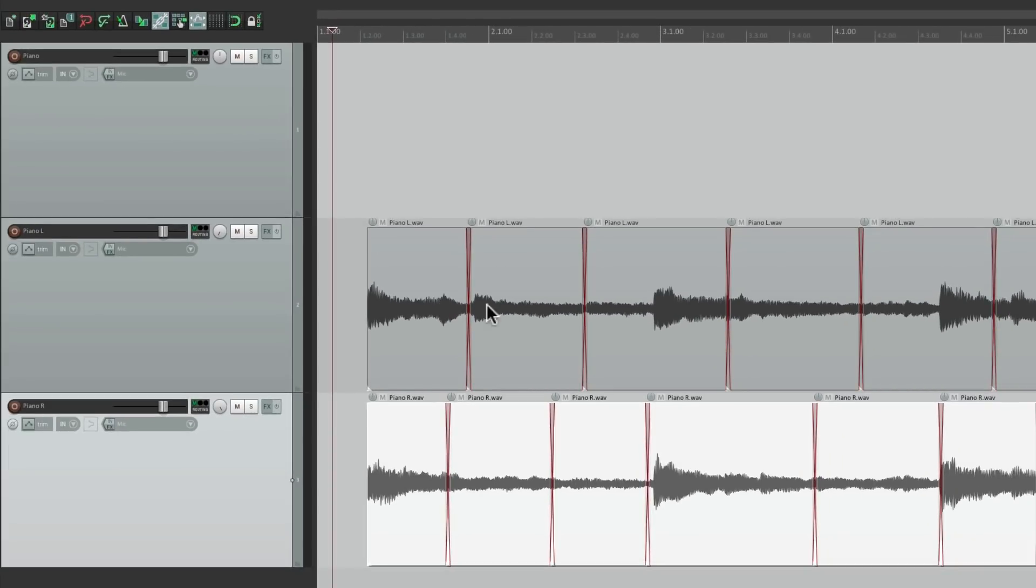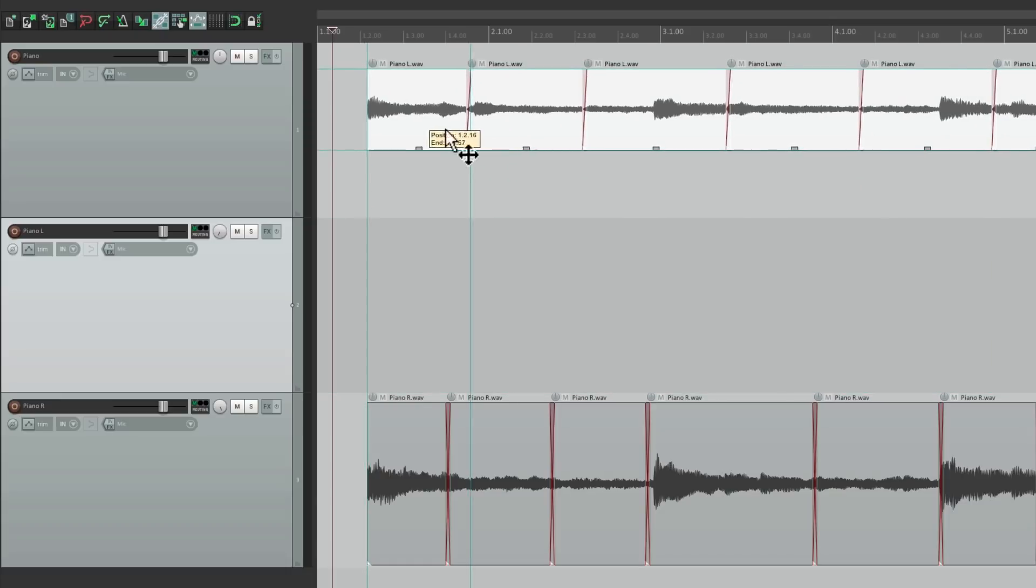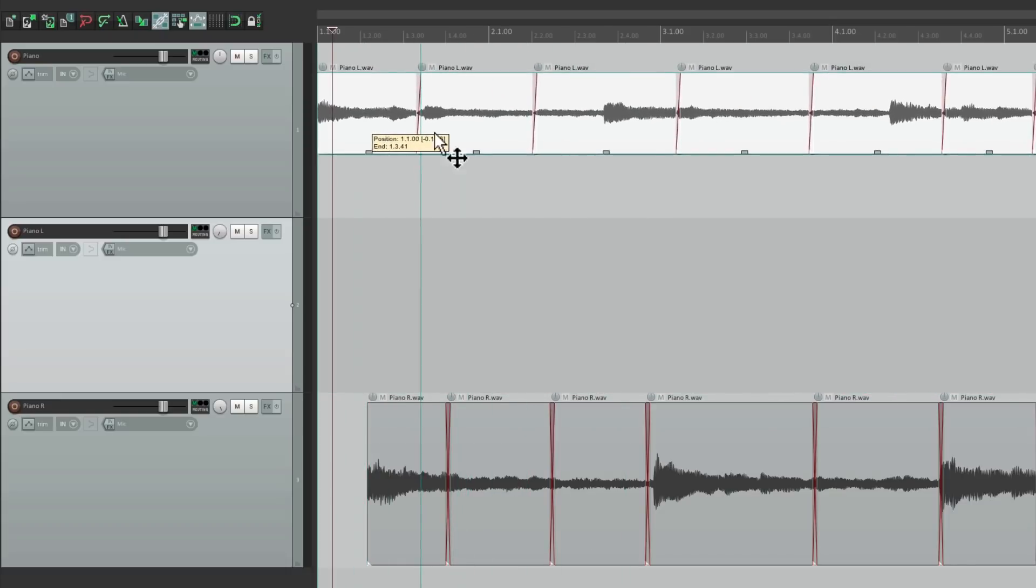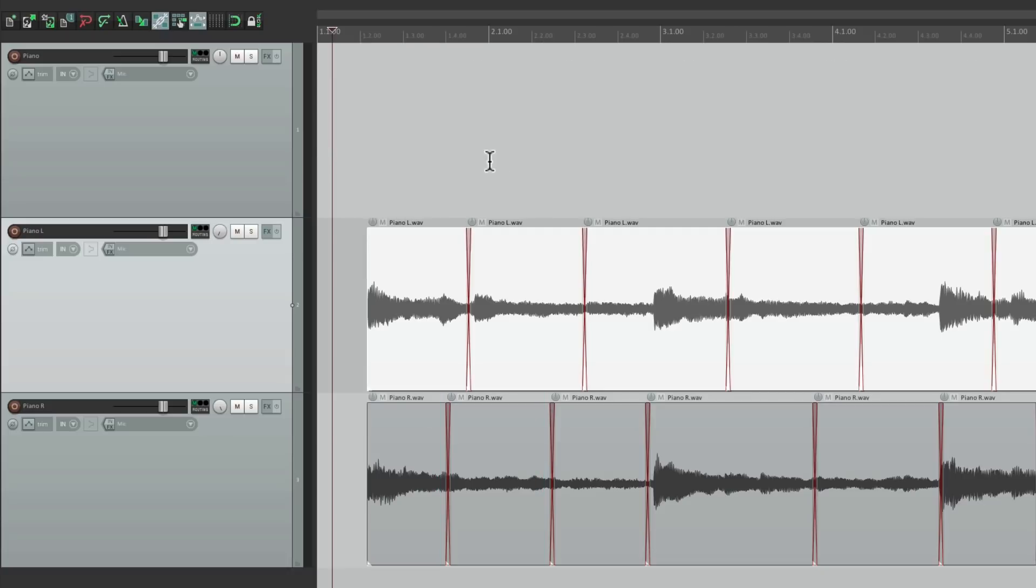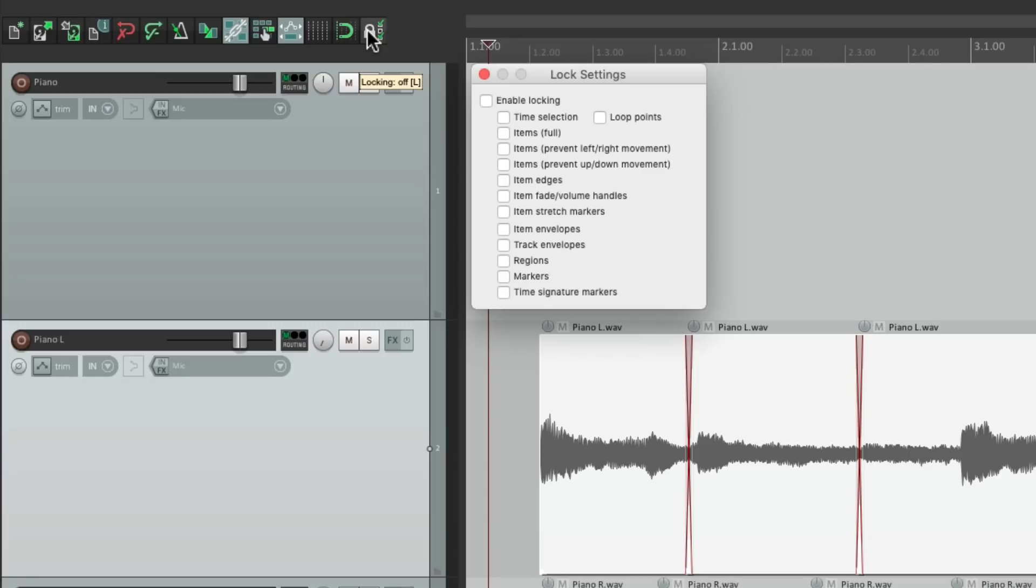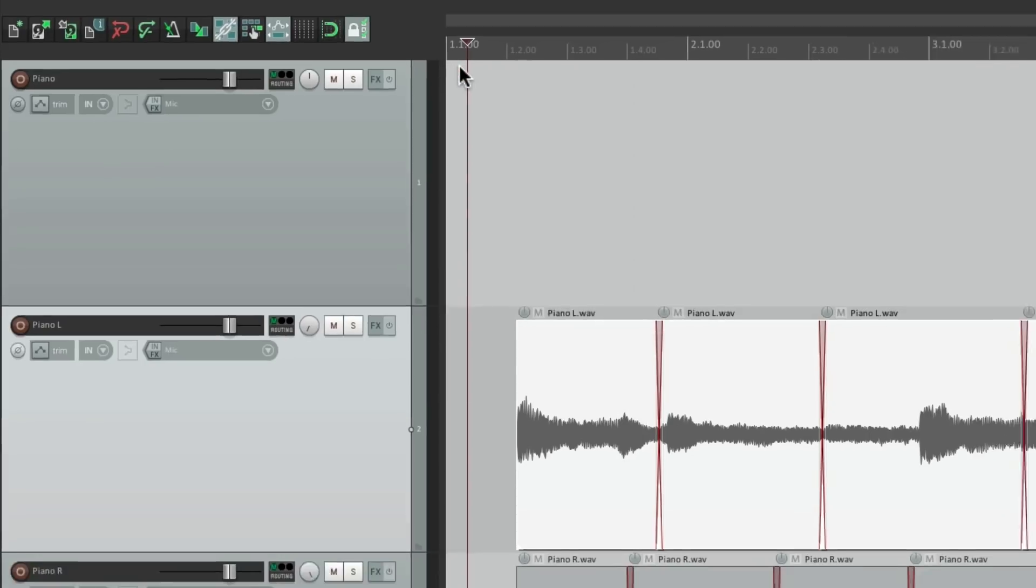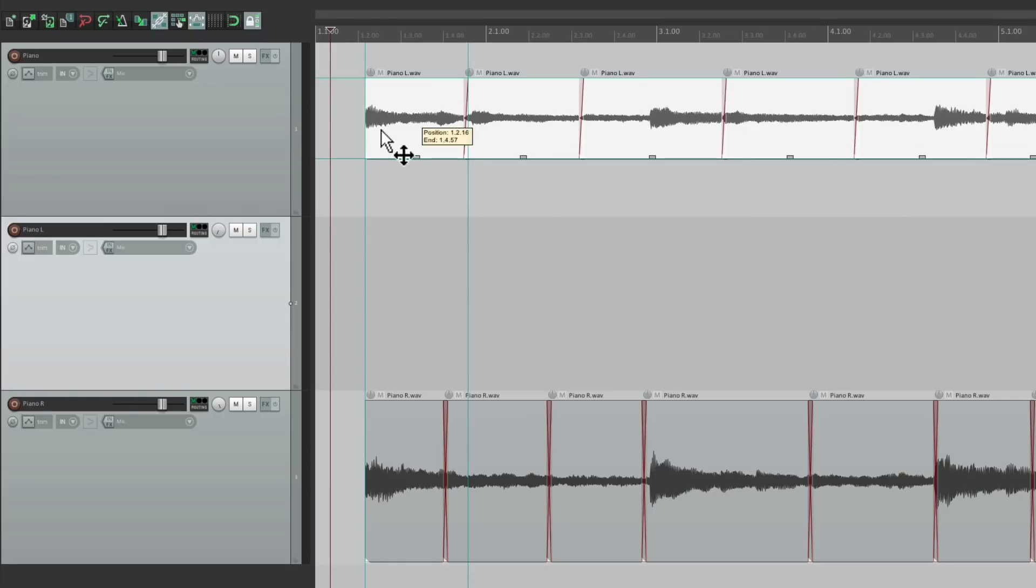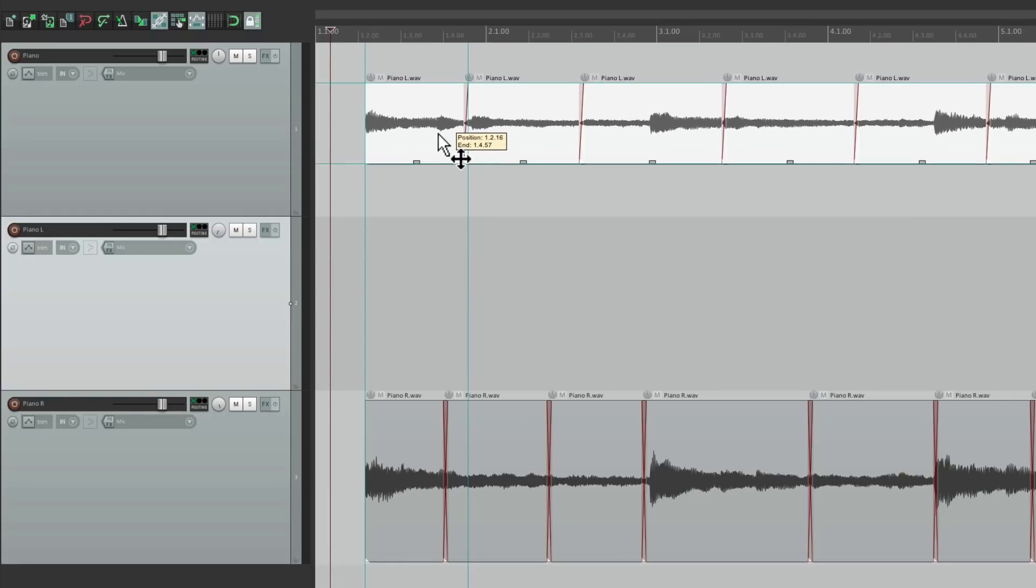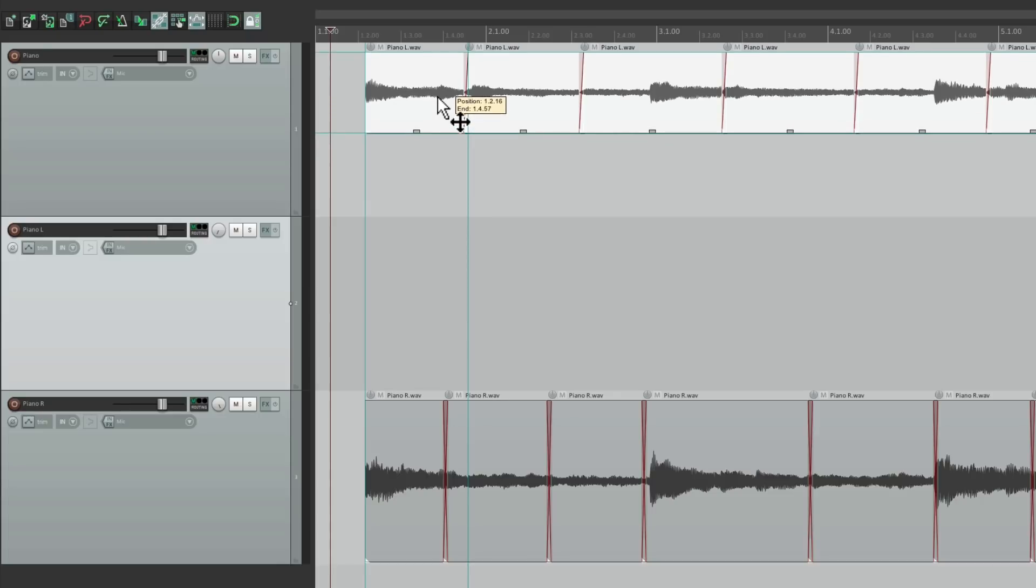Now we need to drag all these files up here. And if we drag it now, unless our hand is very steady, we might shift it in time. So what I'd recommend is turning on locking. So right click up here, turn on the option items prevent left-right movement, then turn locking on. And if we drag it up, we can't shift it out of time. The left-right movement is locked. So let's put it up here.